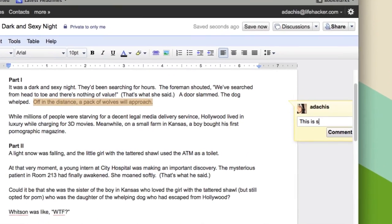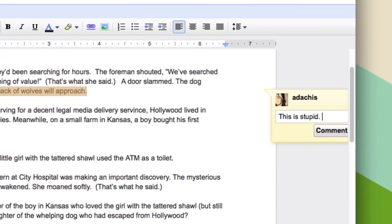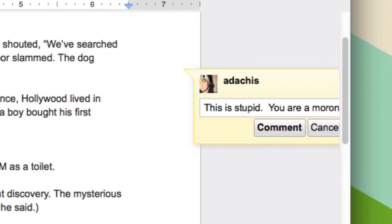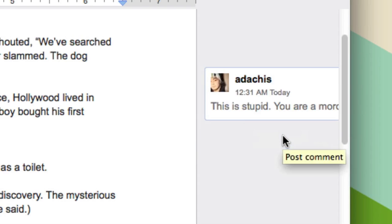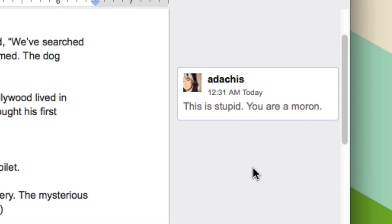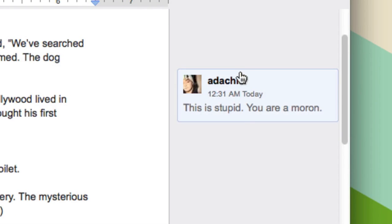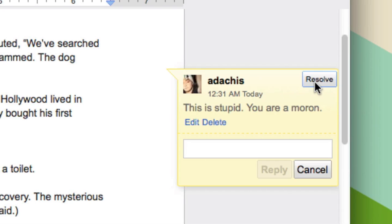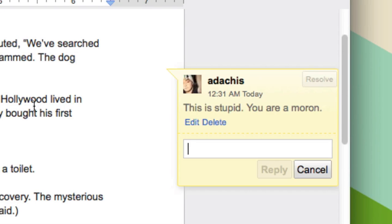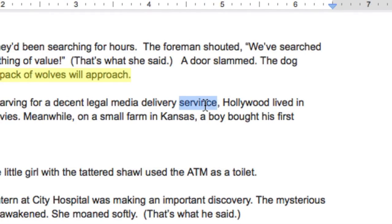And it leaves a nice little comment right on the side there where they can see it and they will be sure not to miss it. And when they realize they're not a moron anymore because they've corrected this, they can click resolve.